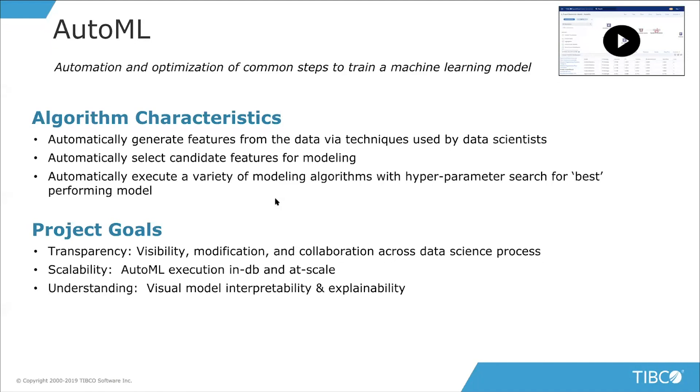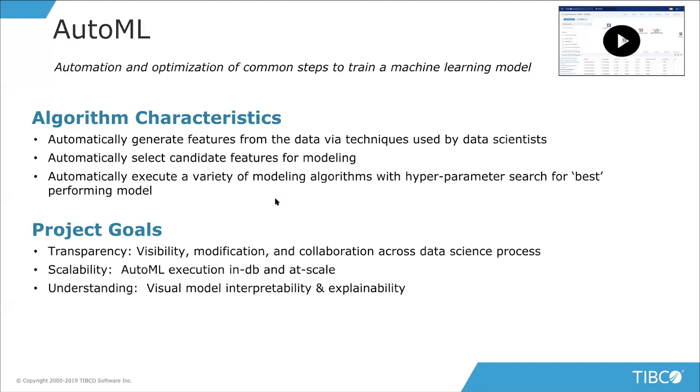So the goals of this project that we've been working on is, first of all, transparency. So we want to provide visibility into the process, something that you can inspect and interrogate and see what actually happened. That allows you to not only learn, but also modify it as well to suit your needs. So you can actually edit what was done by our automated processes. And so we feel that can open up a collaboration across an expert data scientist and the citizen data scientist working together to achieve the goal of coming up with a good model.